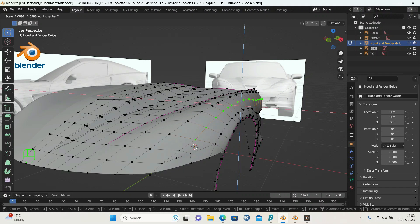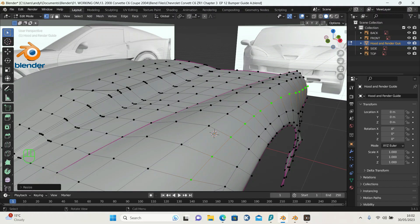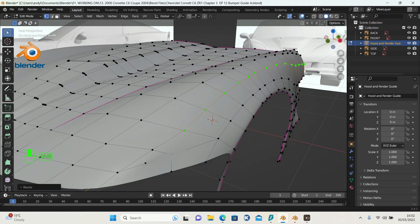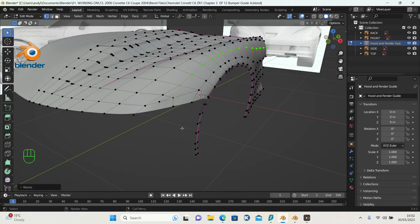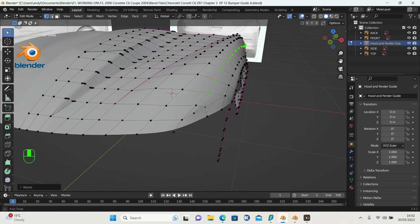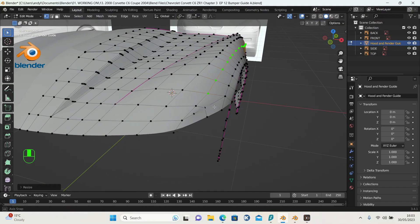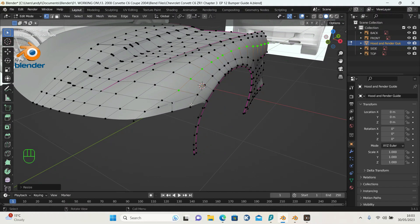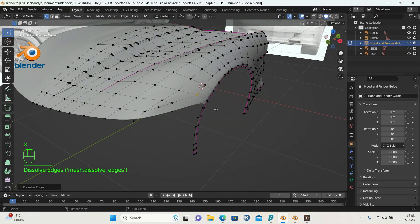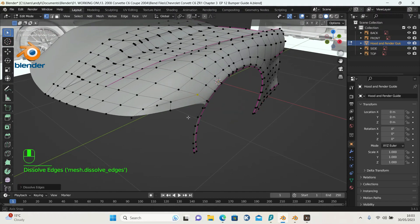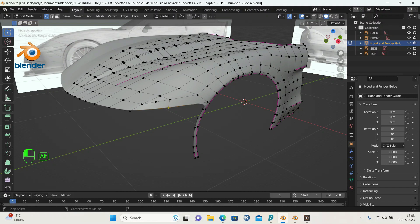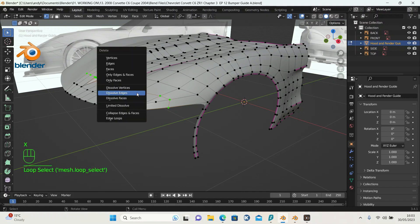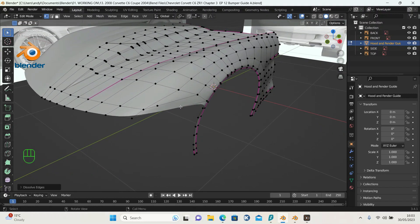So what we've got now, we don't want either. Highlight these two, press X and dissolve the edge. I think I'm going to dissolve this edge here, press X and dissolve edge, so we've got this now.